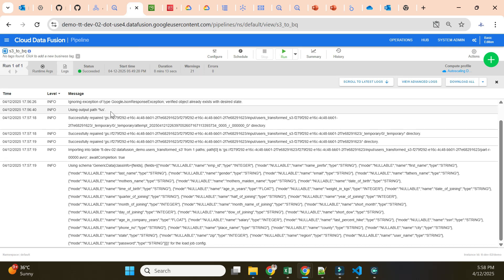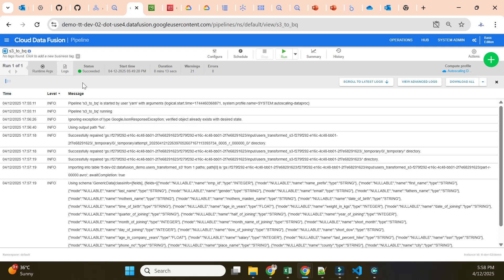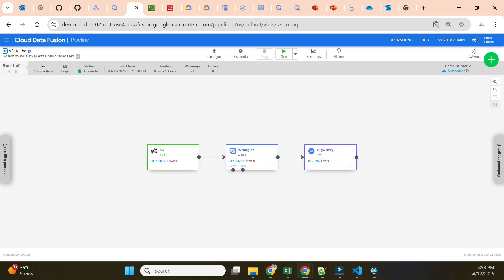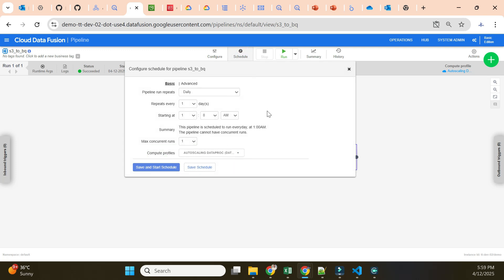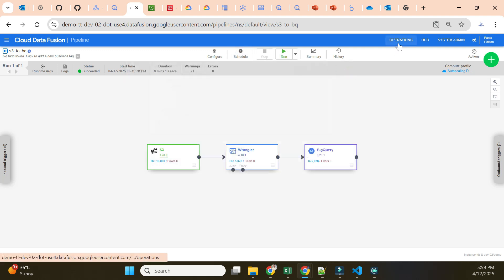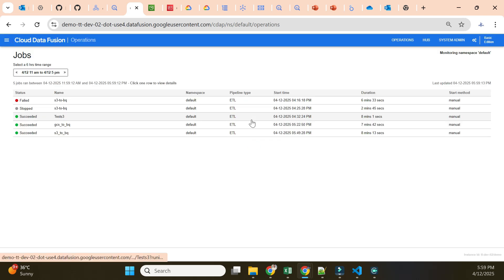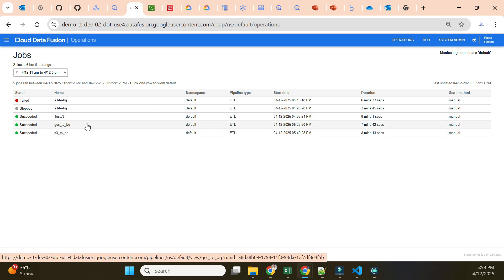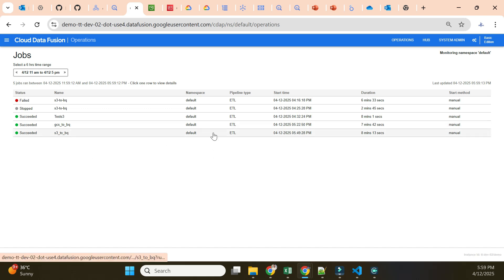The job status has changed to Succeeded and the pipeline is shown as completely succeeded. You can also schedule this pipeline using the Schedule option, and monitor all pipeline statuses in the Operations tab. We tested both ETL pipelines — GCS bucket to BigQuery and S3 bucket to BigQuery — demonstrating Extract, Transform, and Load without a single line of code in Cloud Data Fusion. Hope it's clear. We'll see you in the next video.